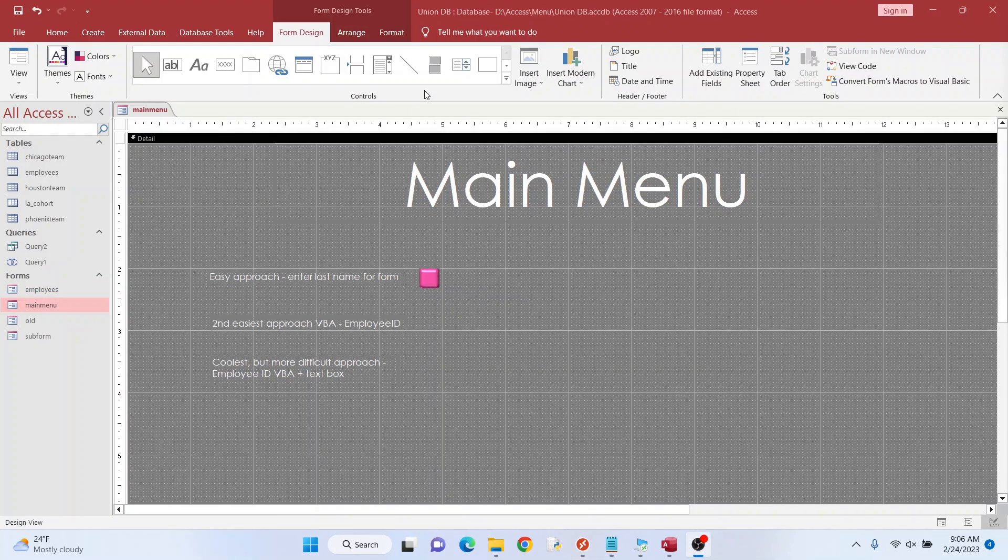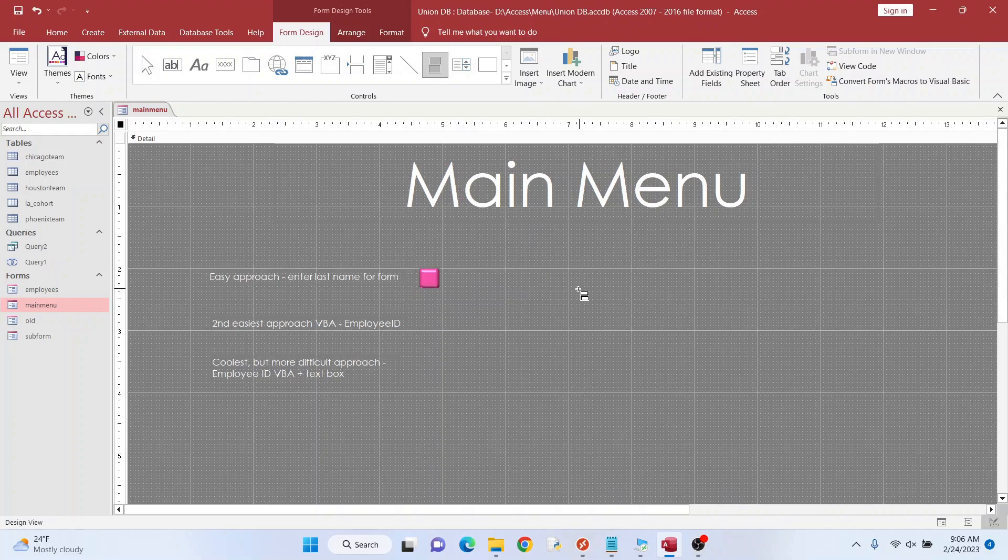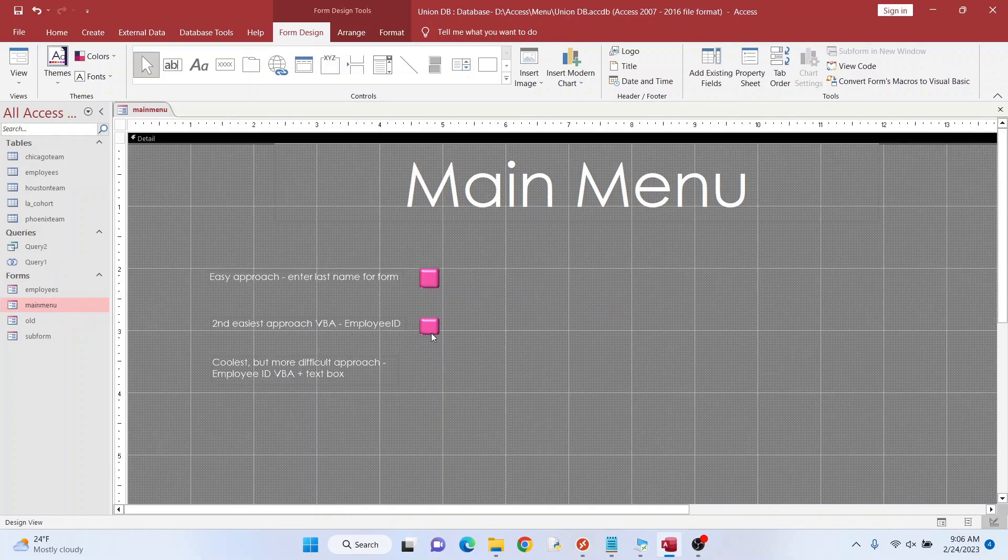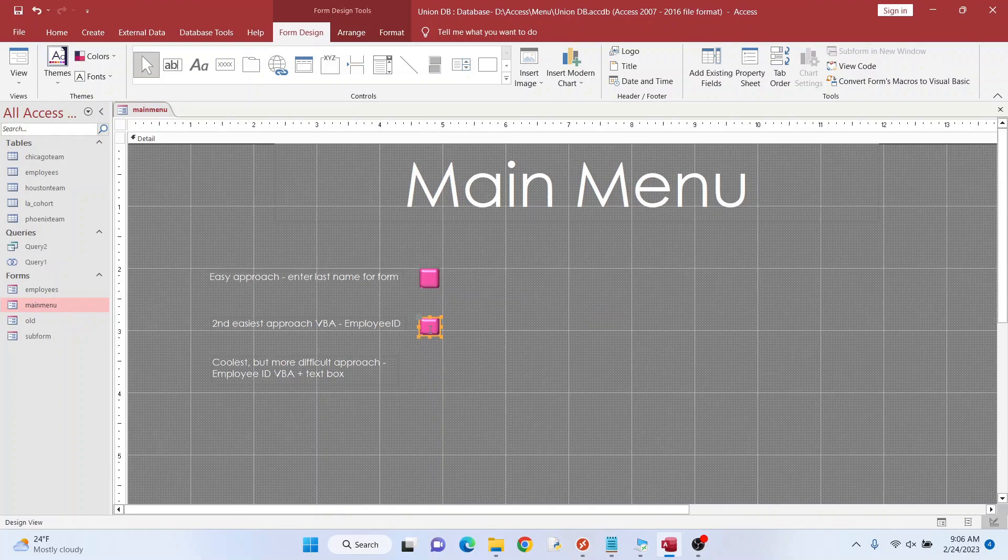This time we're going to do something a little snazzier. We're going to use this toggle button again. I'm going to reduce the size of the button so it's pretty similar to the one above. This might be a little shorter. It doesn't matter. You can fix that later.